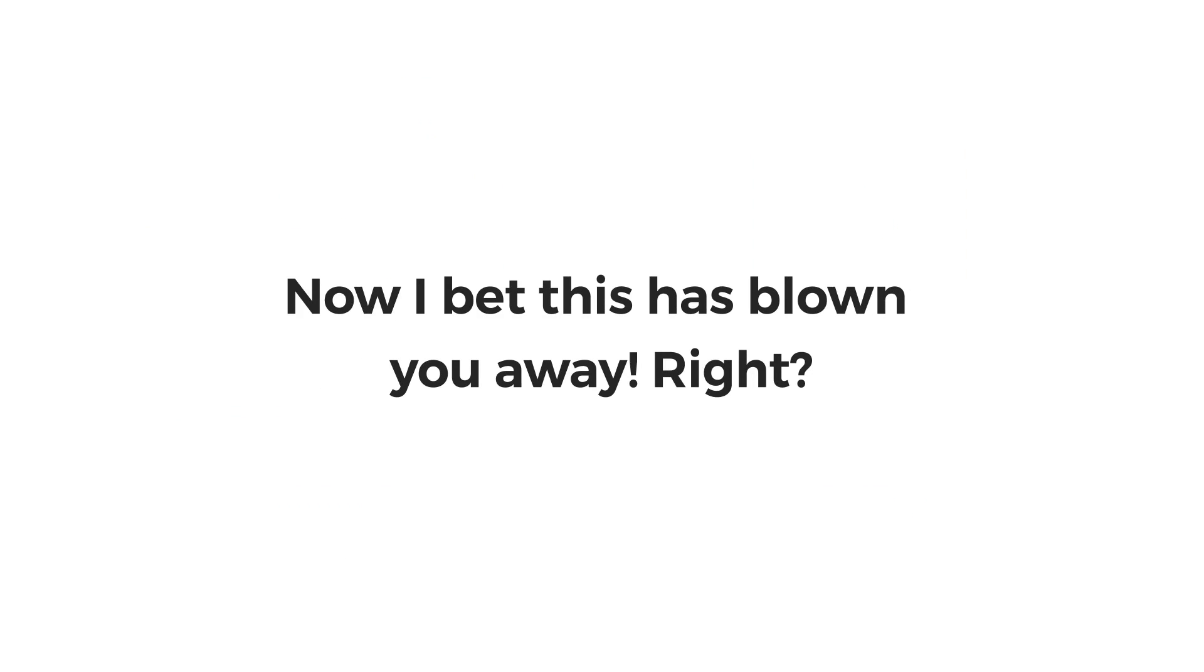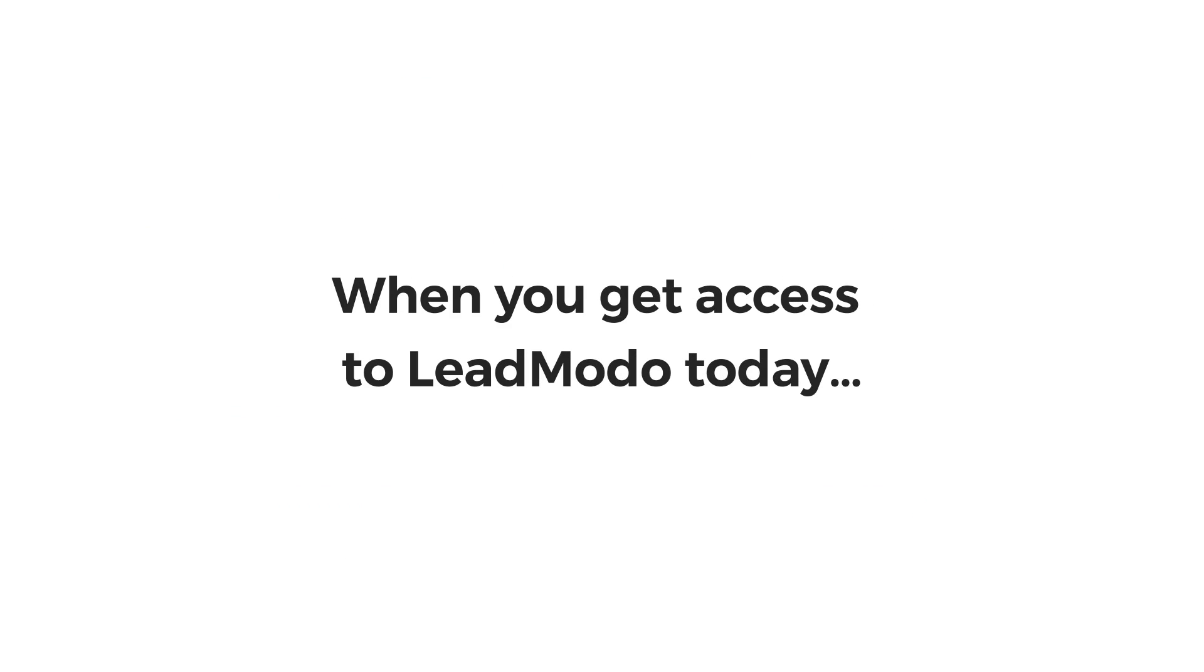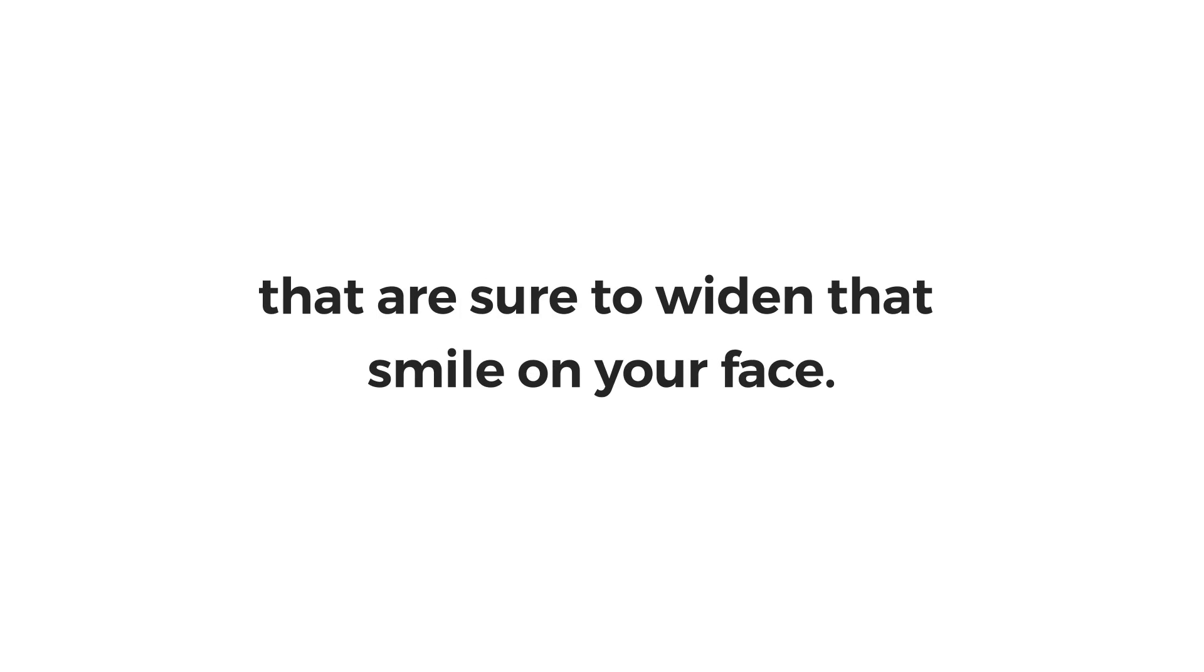Now, I bet this has blown you away, right? Wait till I deliver more amazing news. When you get access to LeadMoto today, you'll get instant access to a few extra things that are sure to widen that smile on your face. Let's have a look.